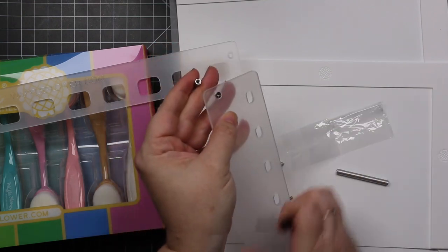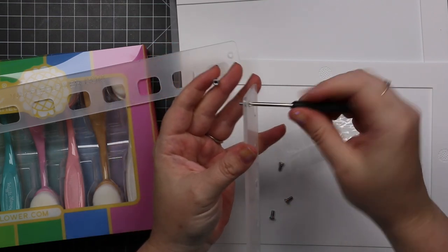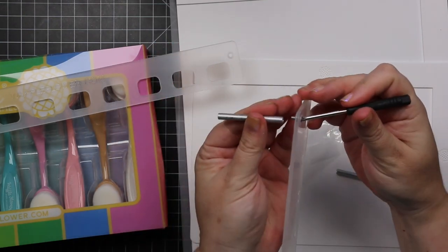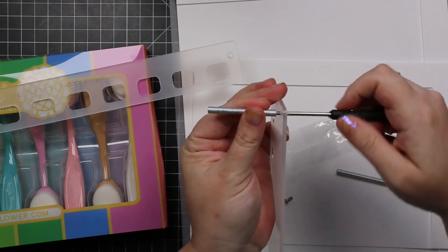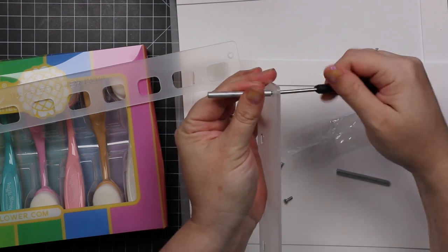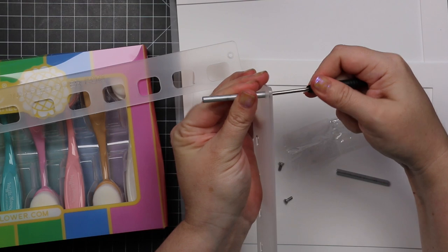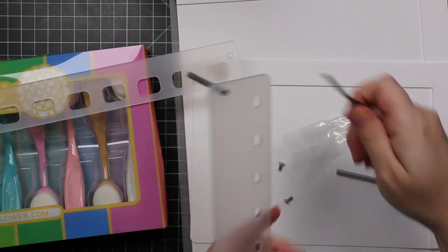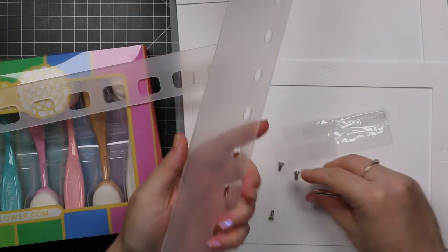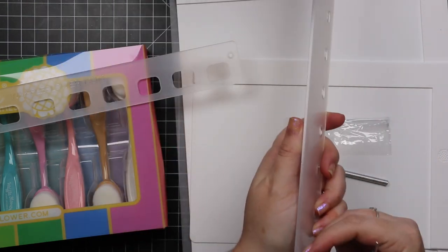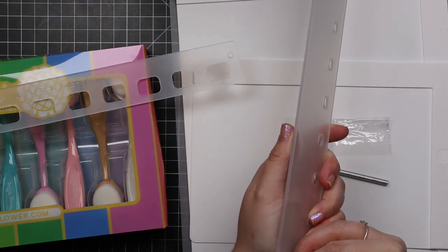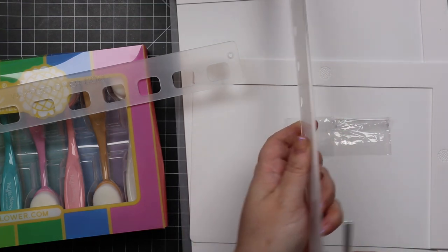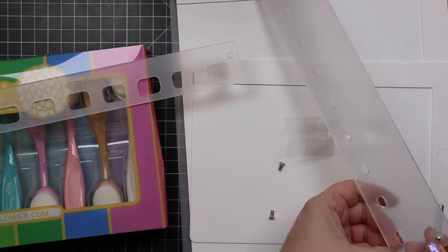They also have this little acrylic brush holder, which I decided I was like, I want to see if I can assemble this without looking at any instructions, and I did. So if I can do it, anybody can do it. It comes in two pieces like this.